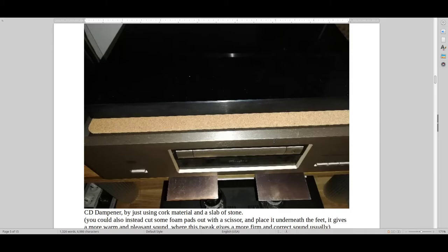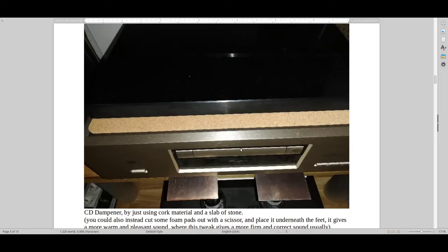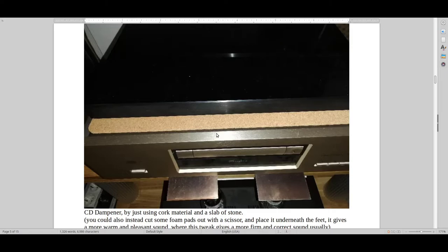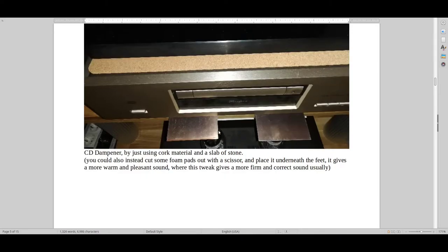And this is a picture that I got from one of my friends. He has an Accuphase CD player. And what he did was, he did something very ingenious here. He just took a cork bottom and put it on the top of his CD player, and then he put a slab of marble on top of that. That's one way of creating your own dampener if you ever want to do something similar. It's a lot of fun to try and do stuff like that.